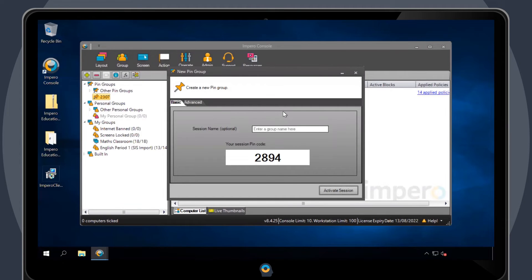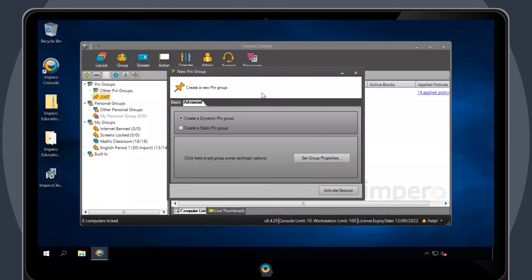Two different types of pin groups are available in the Advanced section: Dynamic Groups and Static Groups.